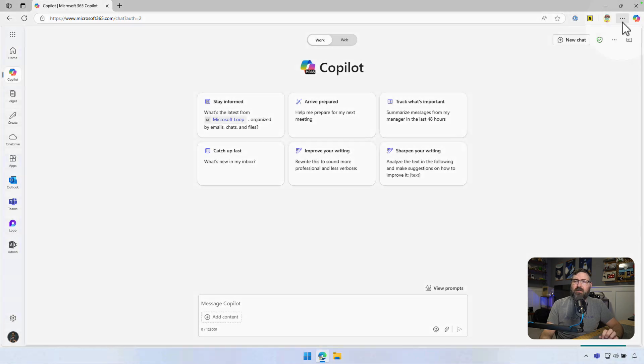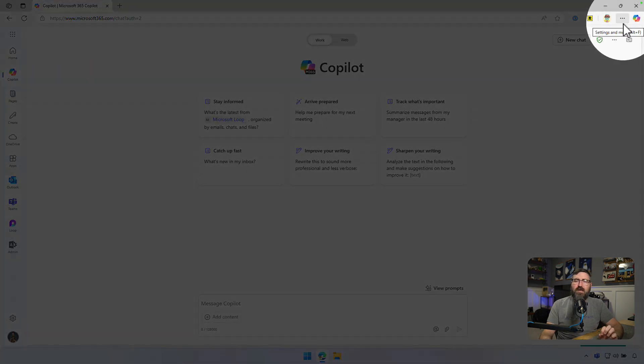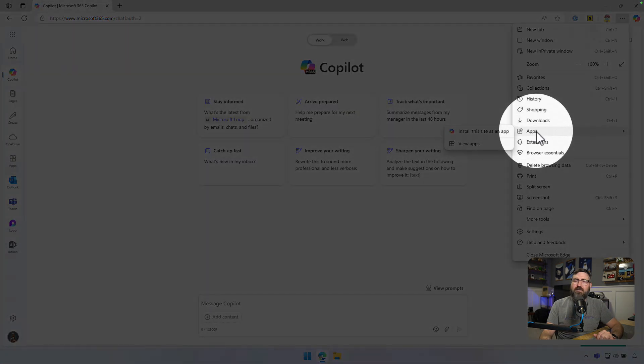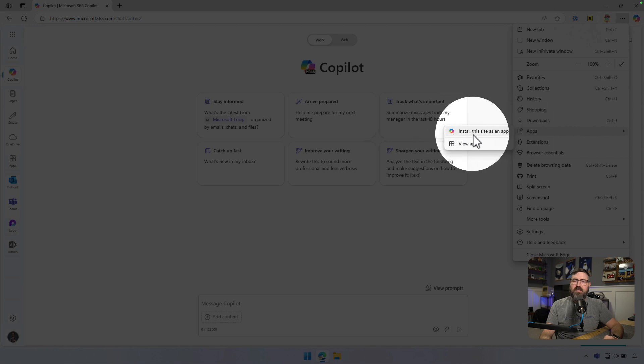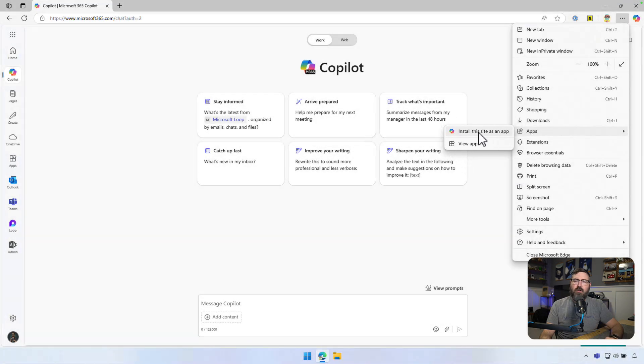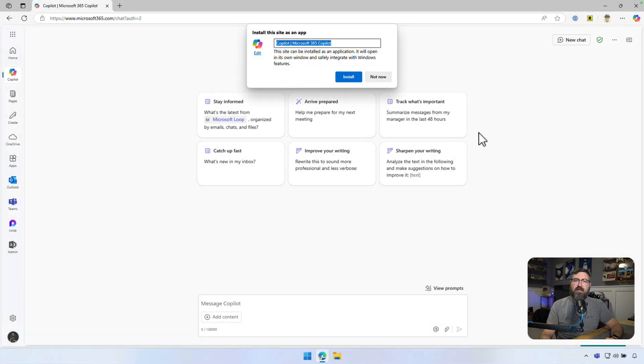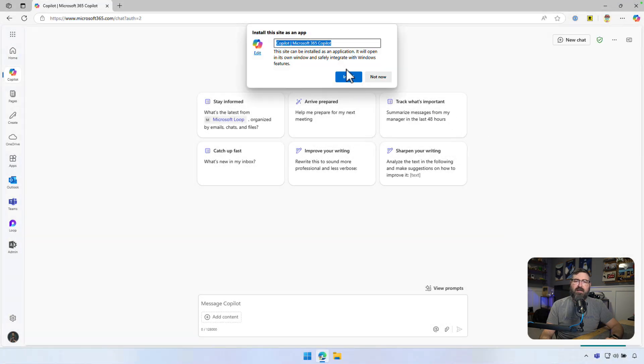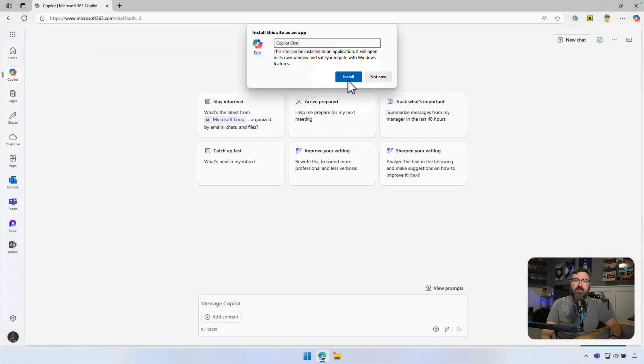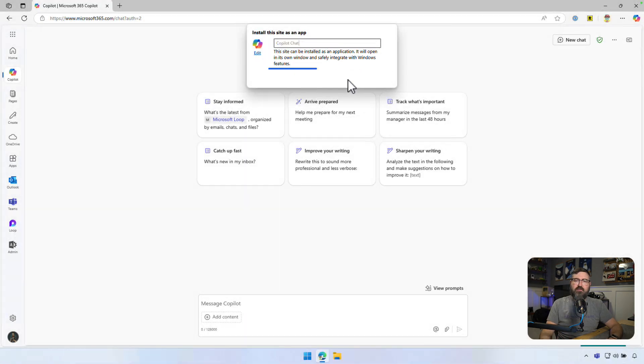After that, we're going to click the three little dots in the upper corner of Microsoft Edge, and then click the apps section. Mouse over apps and you'll see it says install this site as an app. Go ahead and click on that, and then we can name it whatever we want. I'm just going to name it Copilot chat. And we're going to click install.